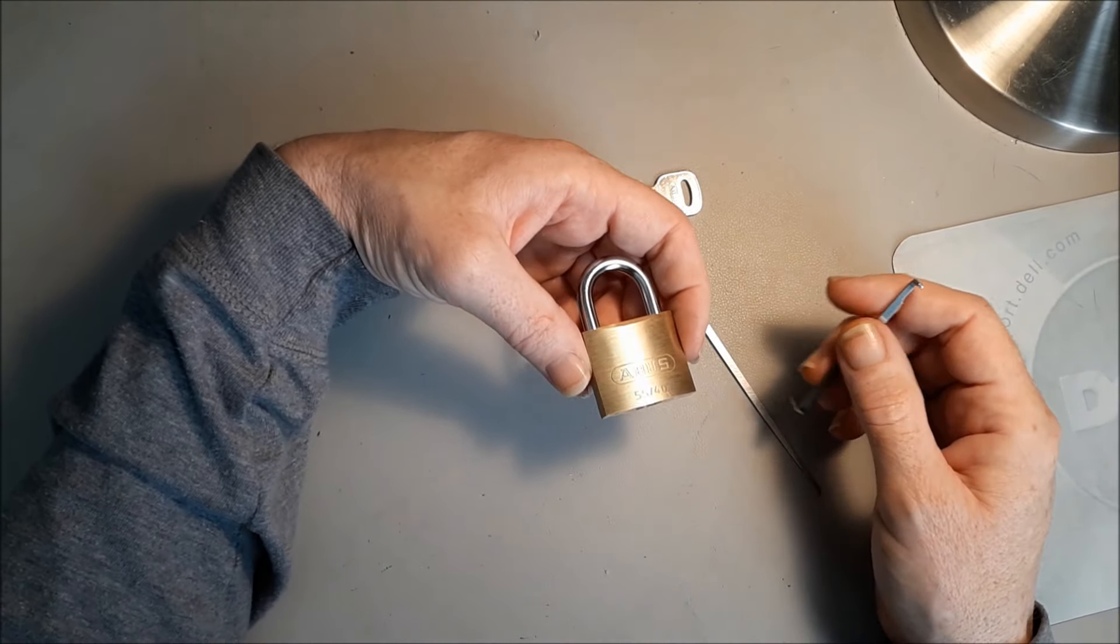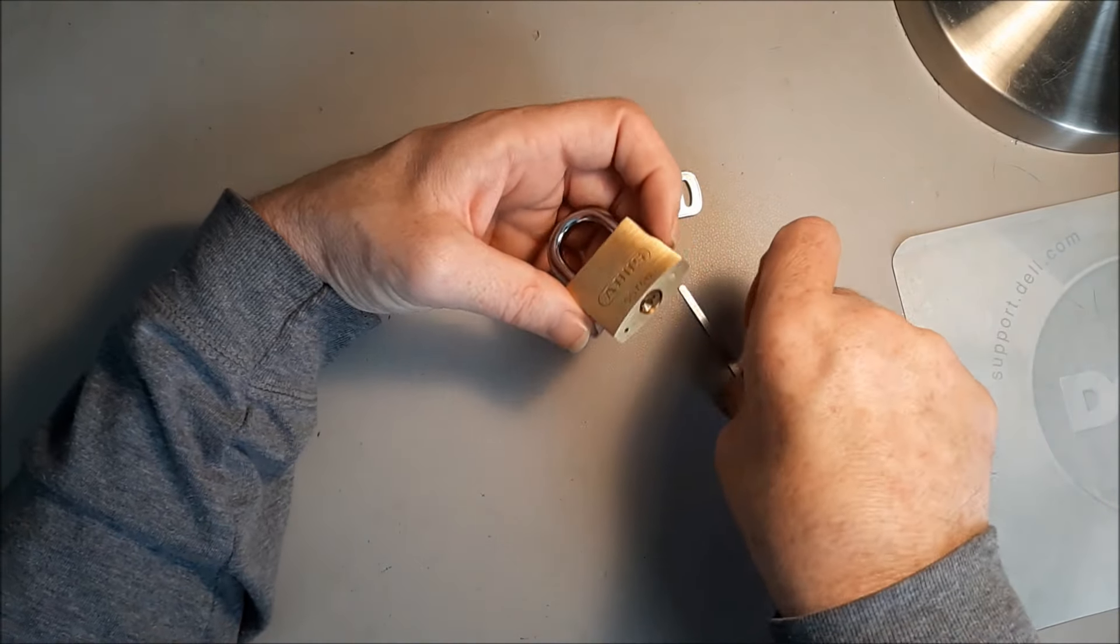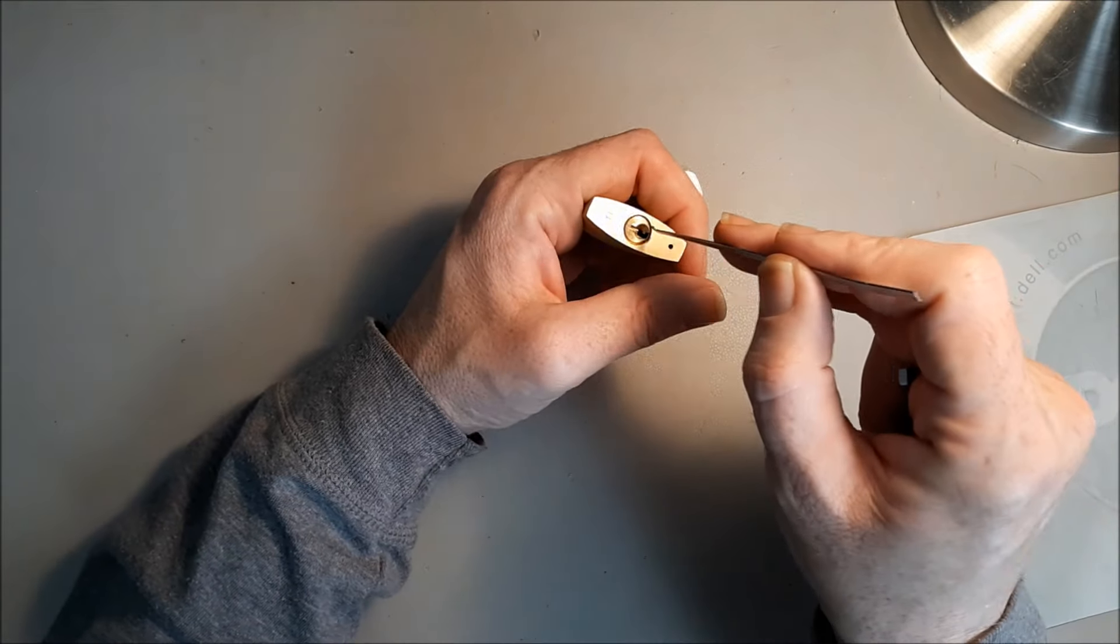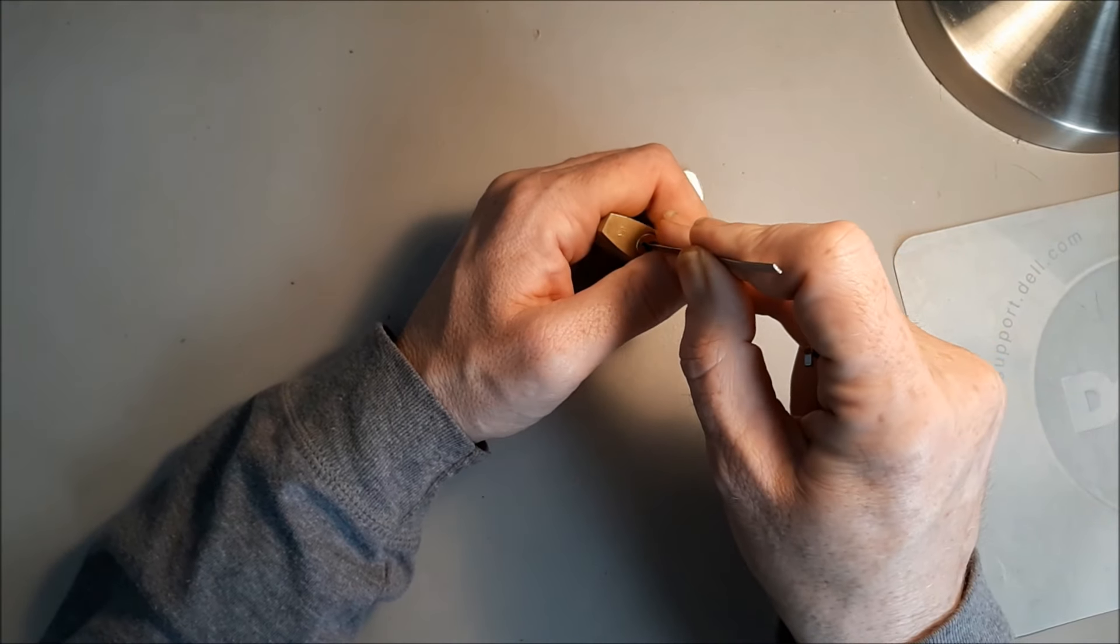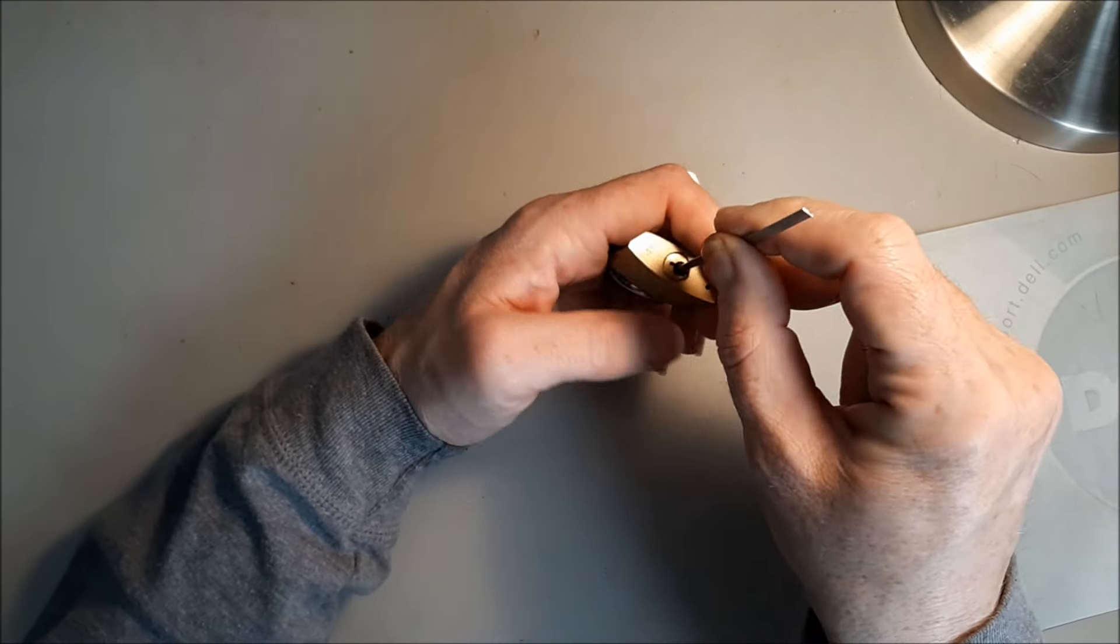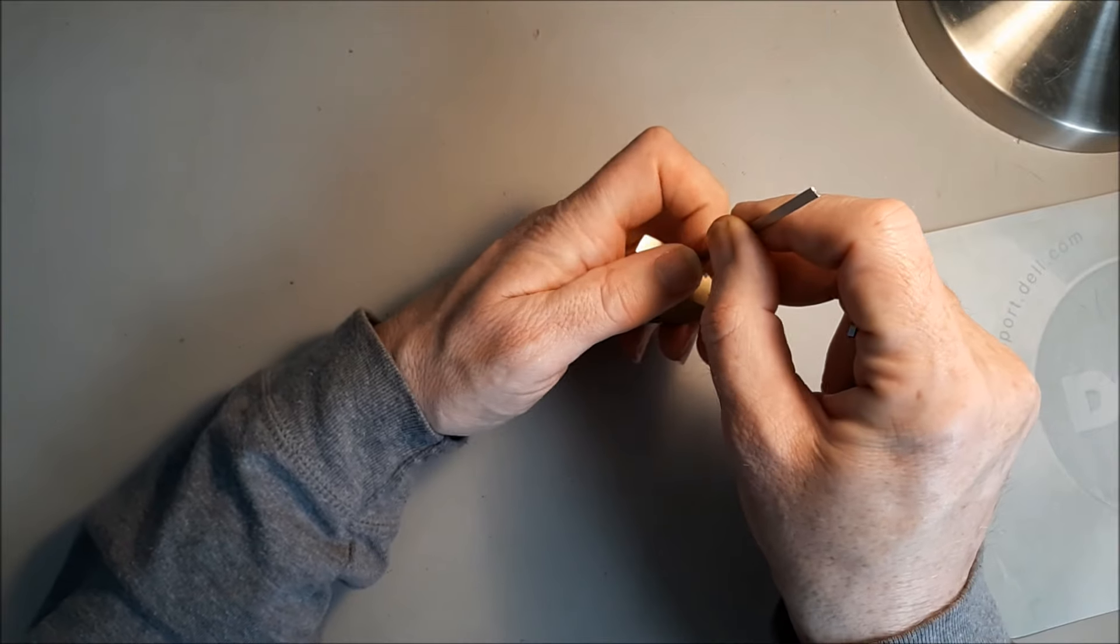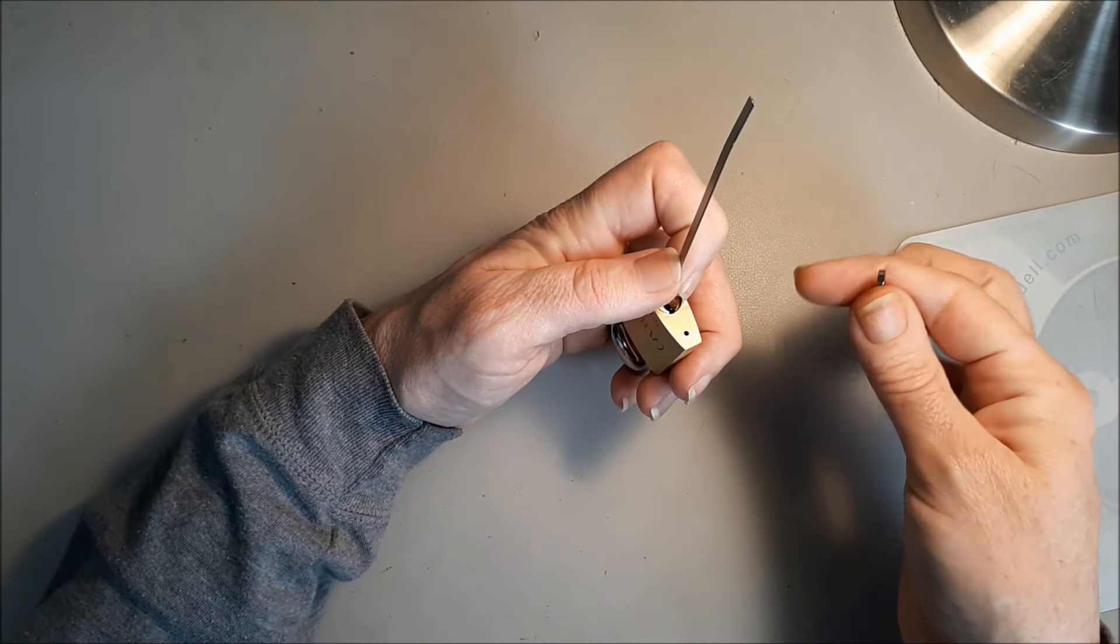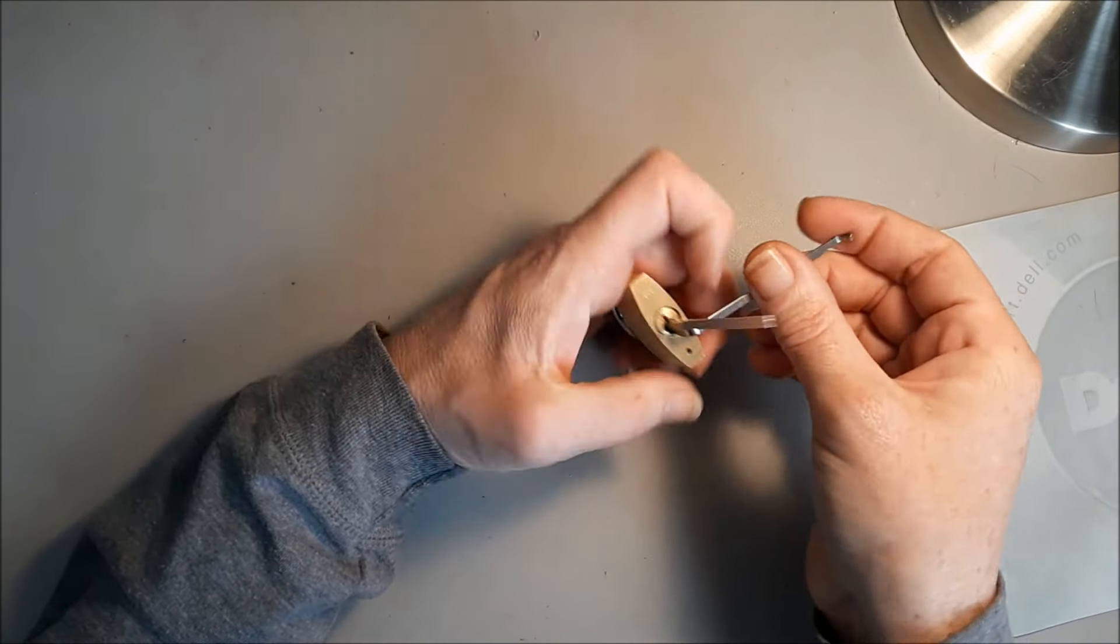Here we have the Abus 5540 that Jack Fox sent me. It's a fun little pick, especially with the top of the keyway. It plays a little game of whack-a-spool with you, which is interesting.